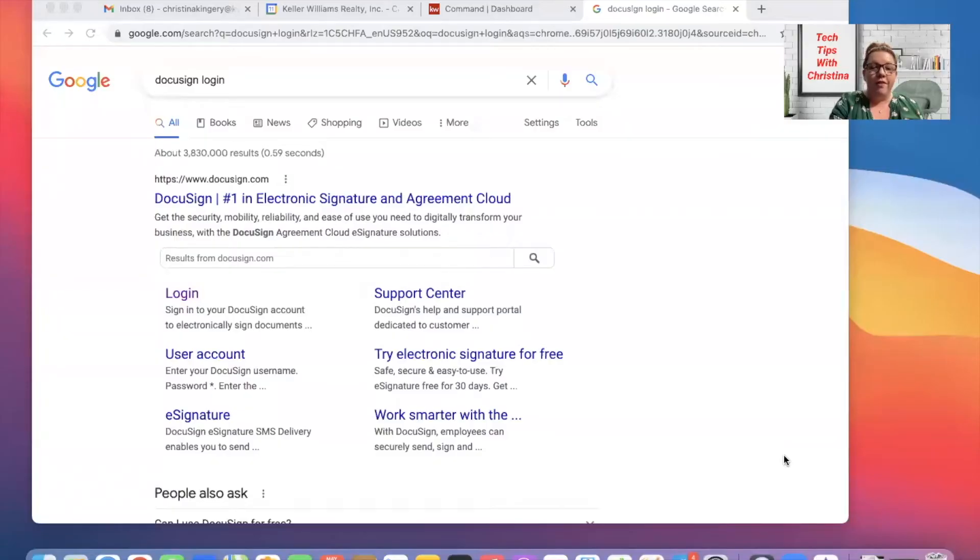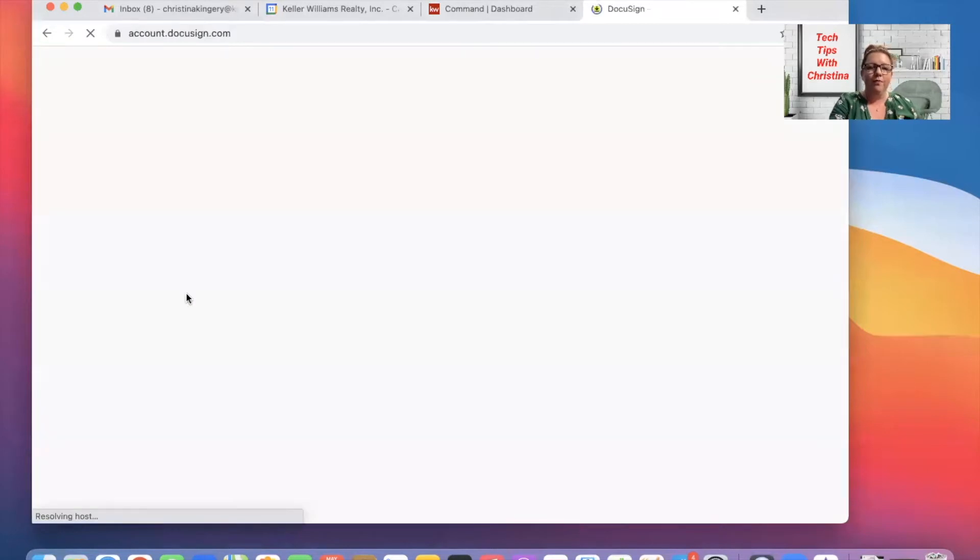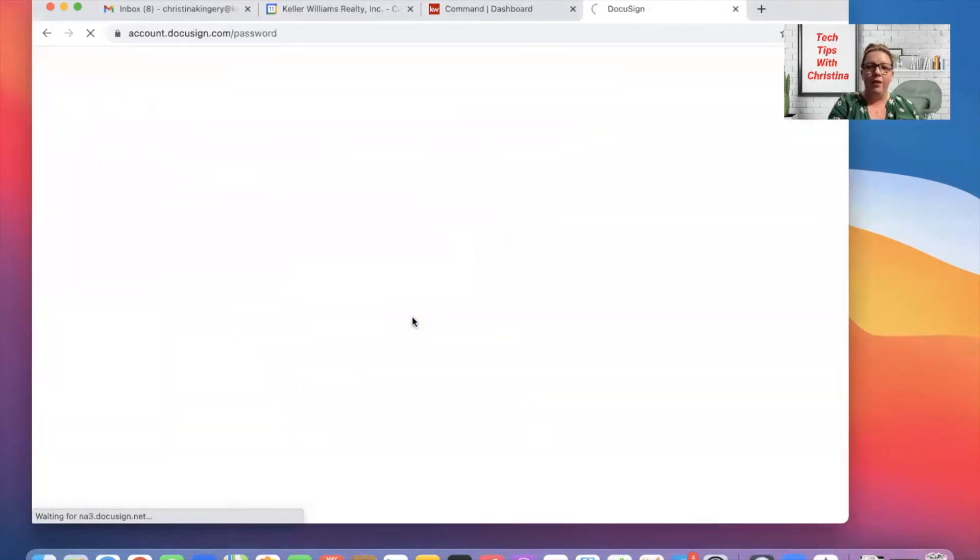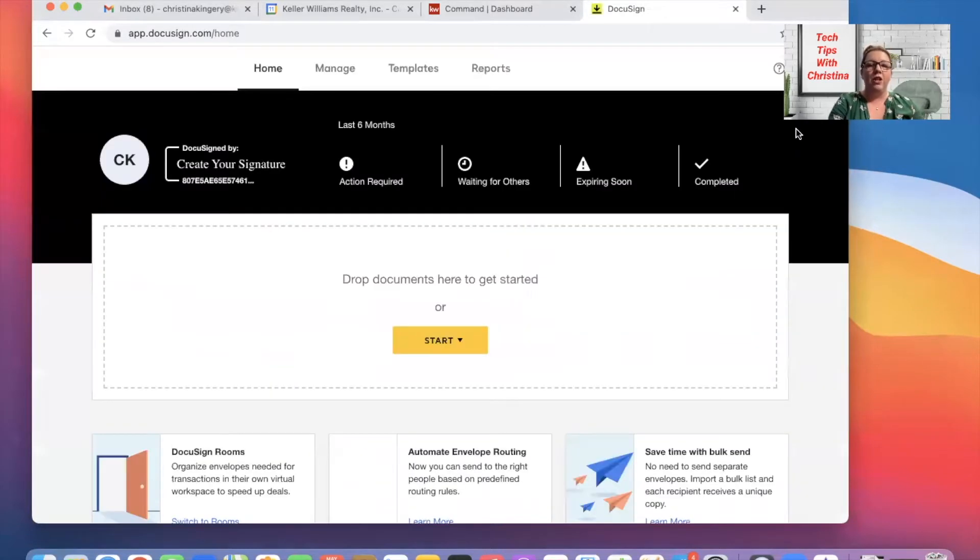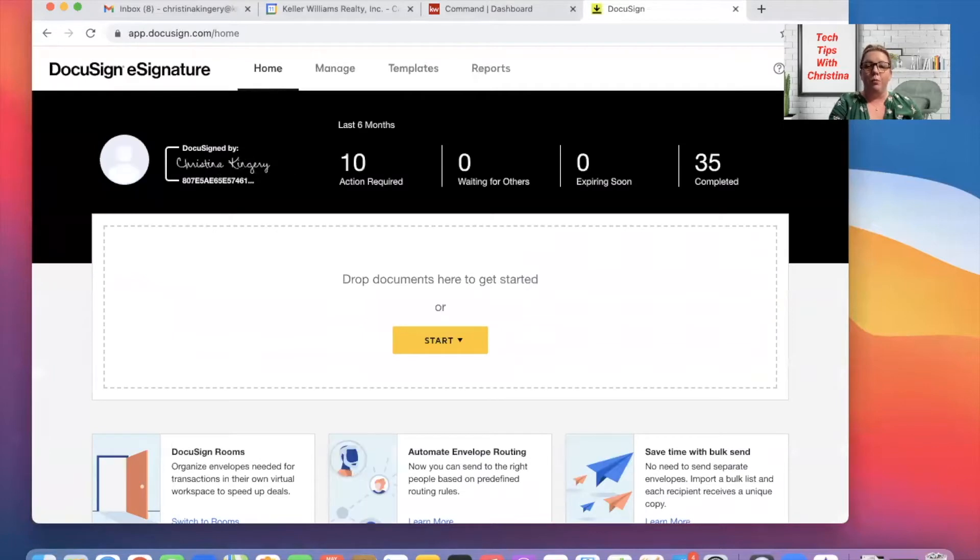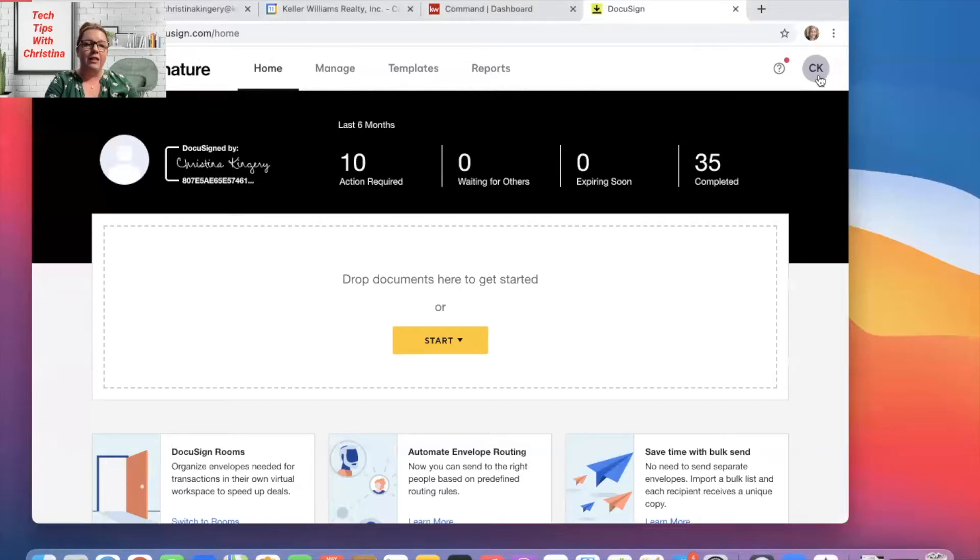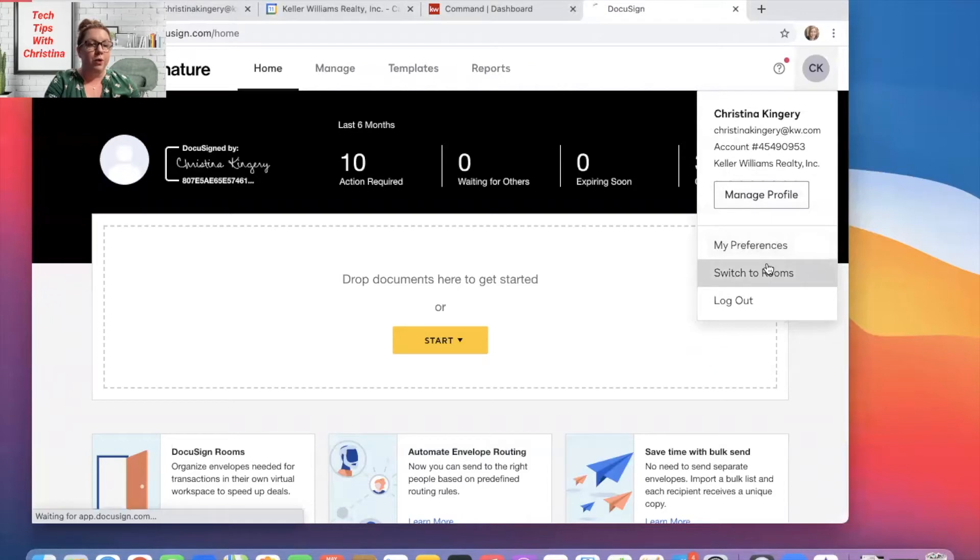So the first step will be to go to DocuSign login on Google and then you will click login. Once you pull this up, you're going to sign into DocuSign. Once you open up DocuSign, we're actually going to go to the top right and switch to DocuSign Rooms because remember when you first open up DocuSign, it's going to have you in this screen, which is your e-signature. So go up to your initials, switch to rooms.